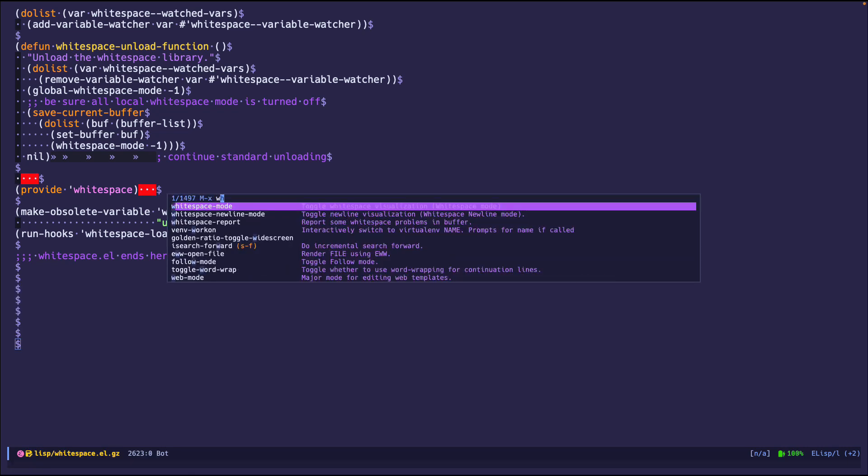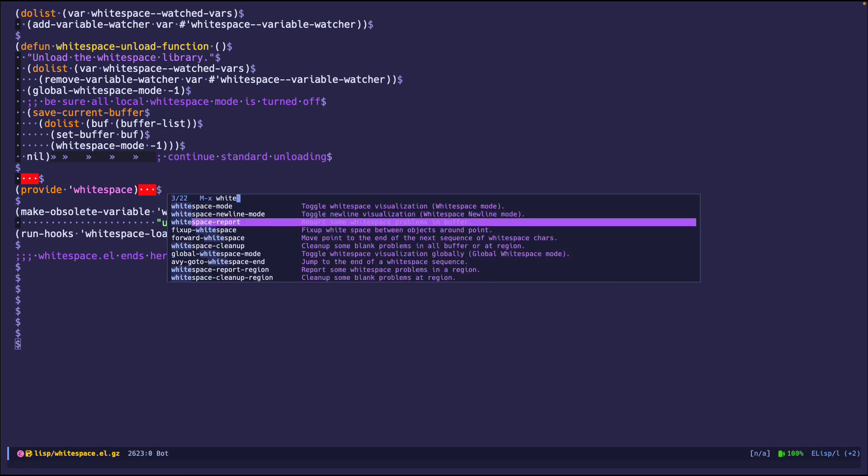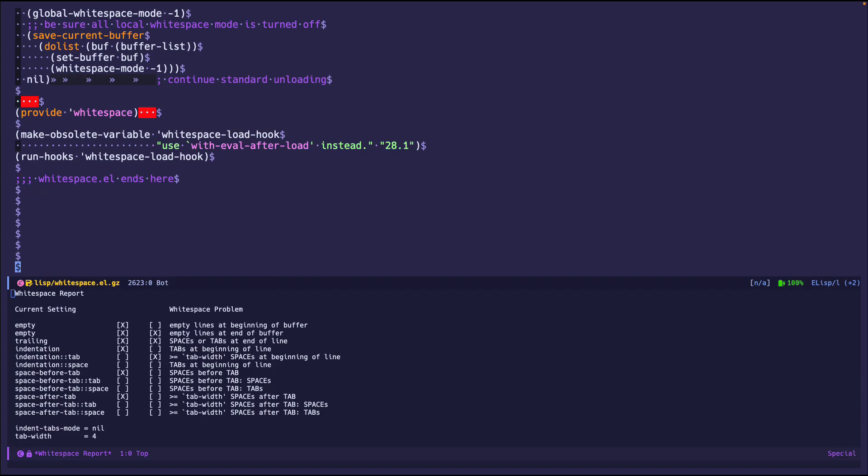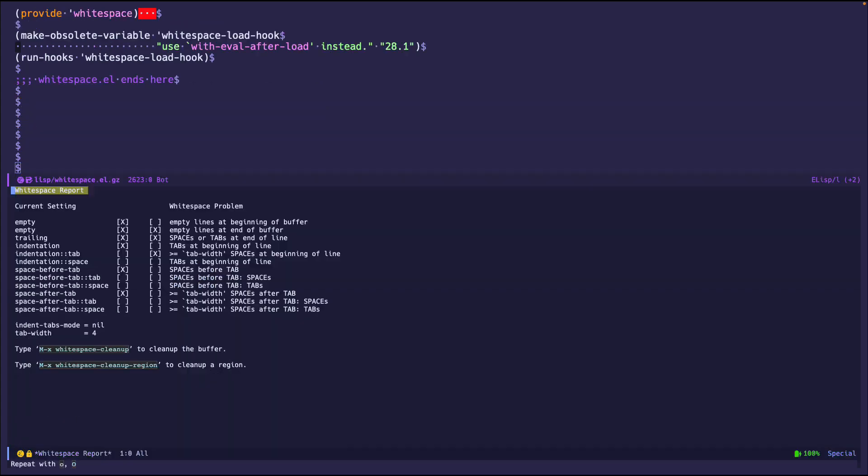And if we run a function called whitespace report it will show you all the things that is good or bad with your buffer. And it even gives you some tips. Type meta x whitespace cleanup which is what we're doing, the function that I just used to clean up. And cleanup region so you can do a particular region if you just want to clean that part up. And of course I'll leave it to you to read up on this if you're interested in using this for day-to-day operations.